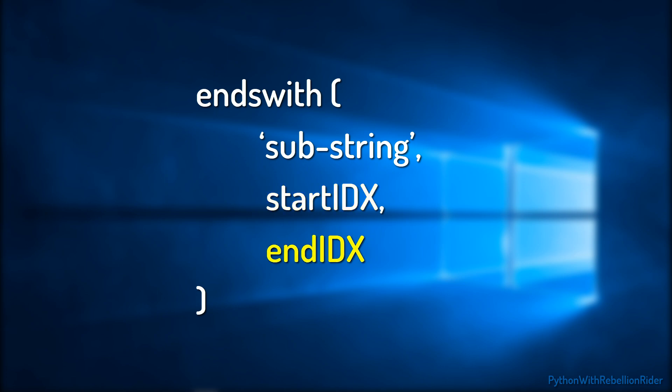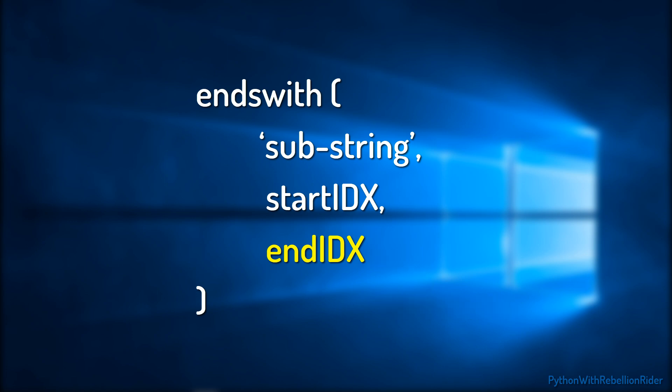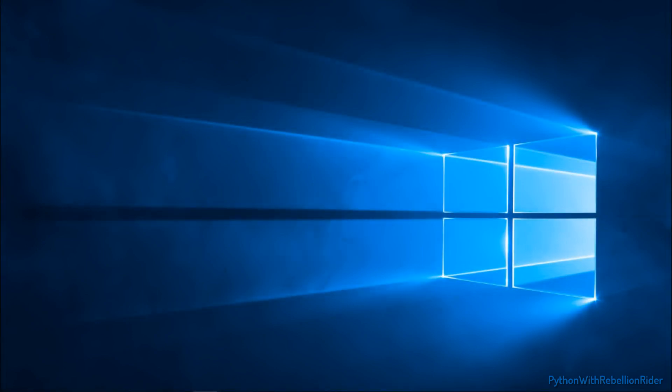The third parameter is the EndIndex. Similar to StartIndex, here also you have to mention an integer value. This value will specify the index number on which the interpreter should stop the search. Once again this is an optional parameter. In case you do not mention any value here, then the interpreter will keep searching until the main string ends. That's all about the syntax.